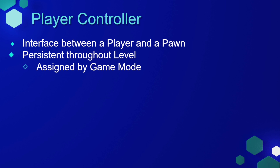The player controller is the interface between the player and the pawn. It's persistent throughout a level, assigned by the game mode when the level starts, and it cannot be changed as long as that player is in the level.